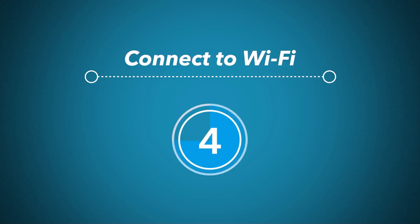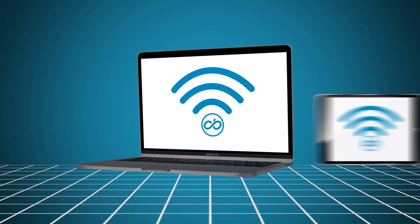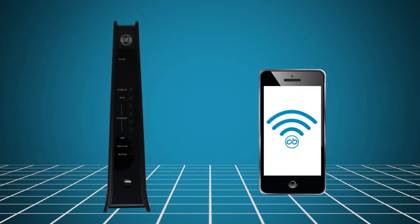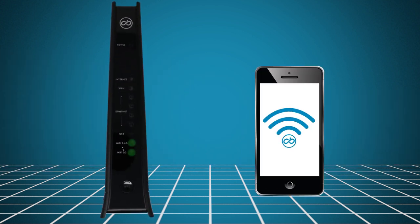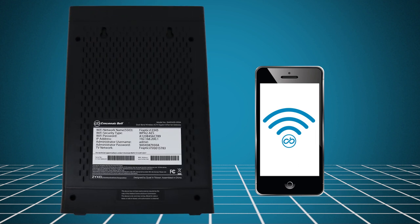Your FiOptics TV installation is complete and you can connect your mobile devices to FiOptics Internet. The Wi-Fi indicators on the front of the gateway will light up when it's ready for wireless connections. To connect your devices to Wi-Fi, you will need the SSID network name and the Wi-Fi password from the label on your gateway.